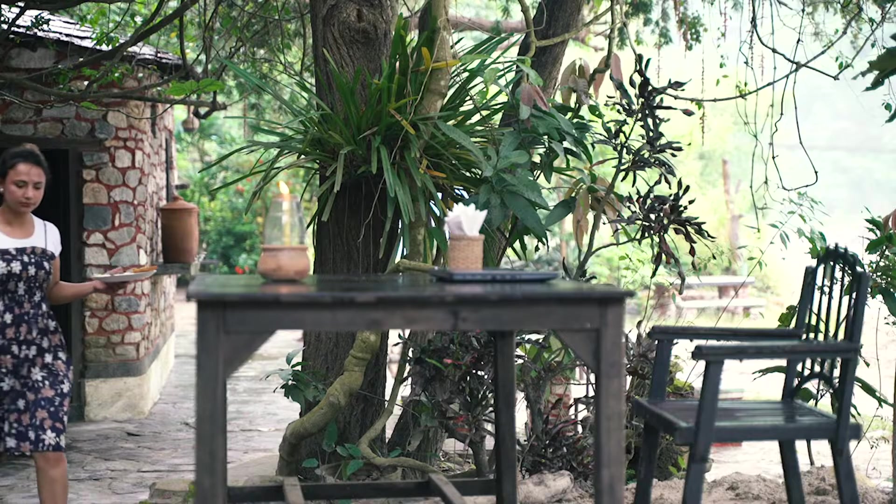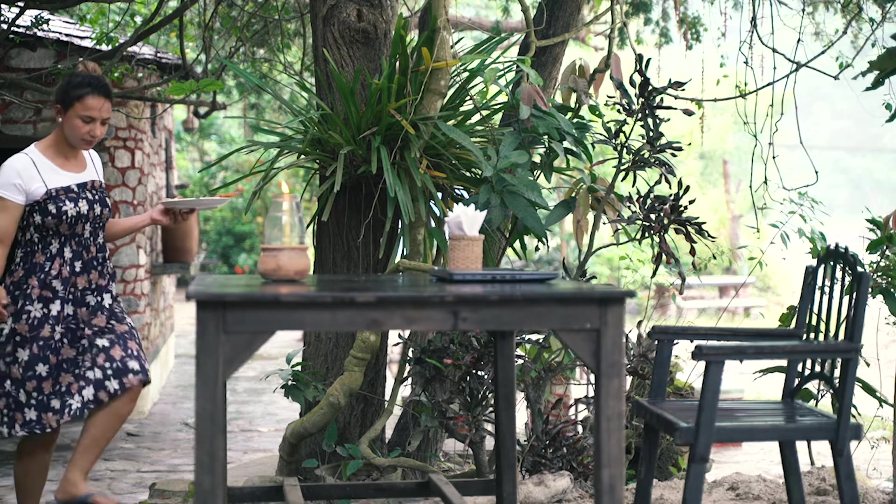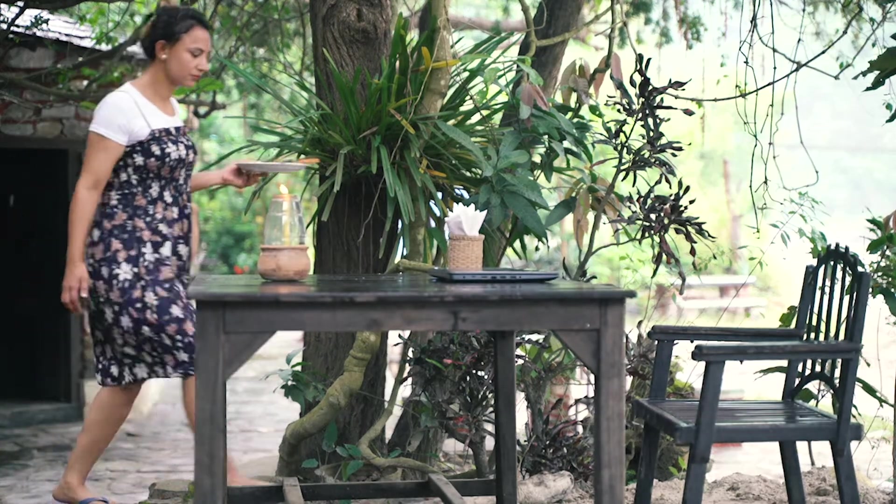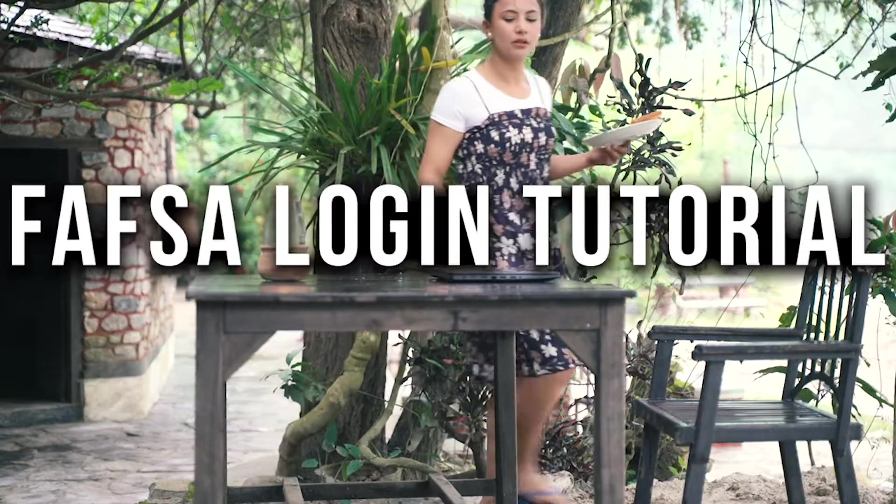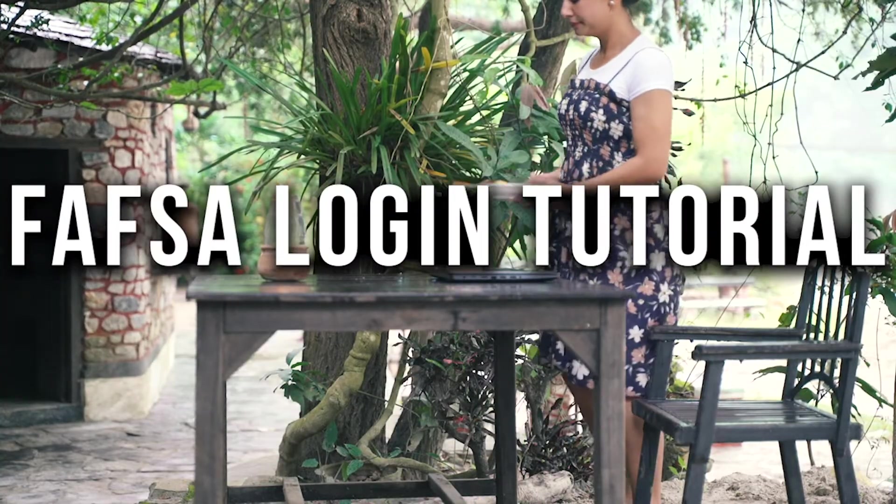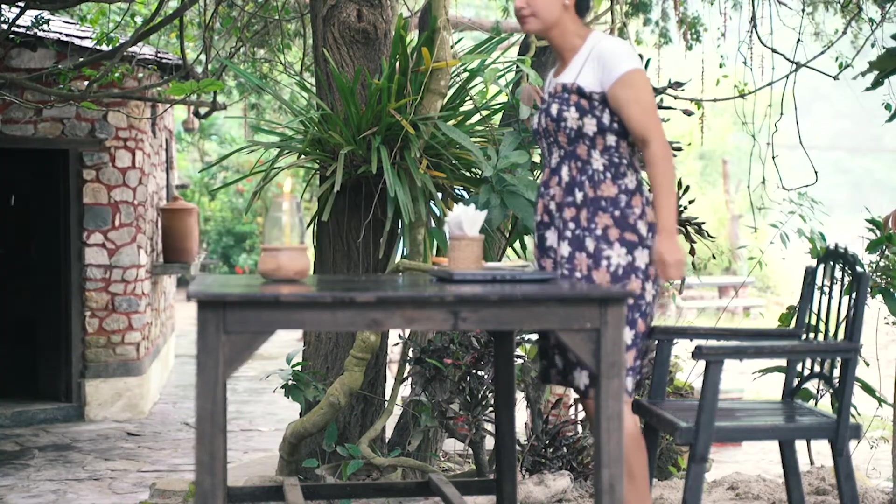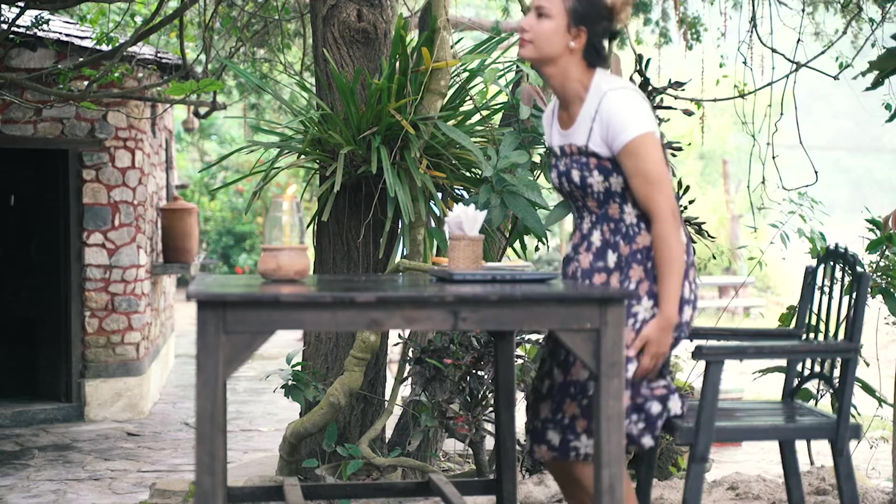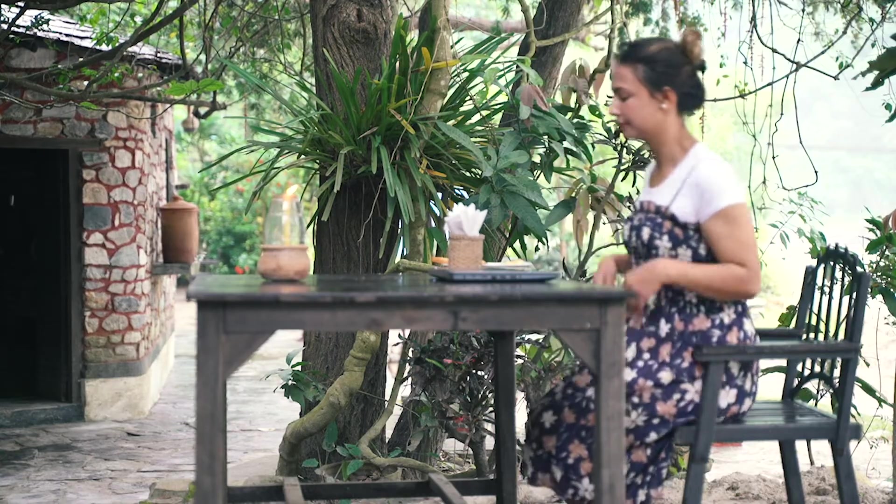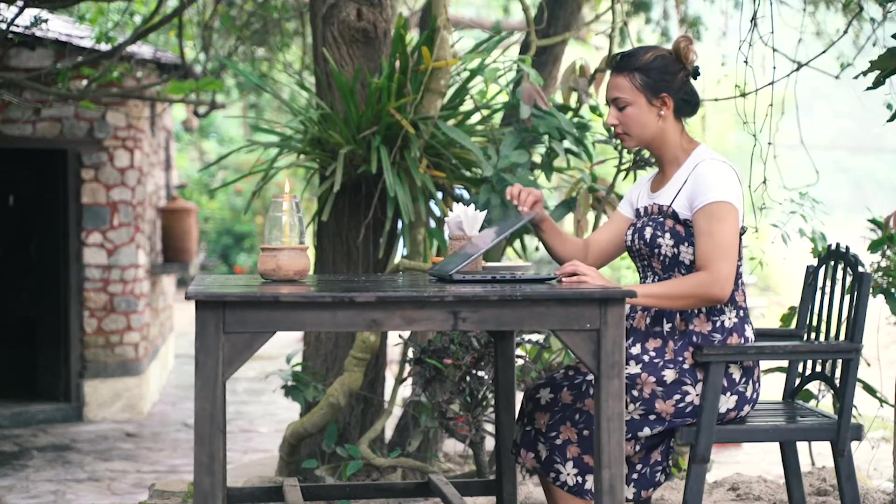Hello everyone, welcome to WebTech Tutorial. I'm back with another video on how to log into your FAFSA account. FAFSA is a form completed by current and prospective college students in the United States to determine their eligibility for student financial aid.